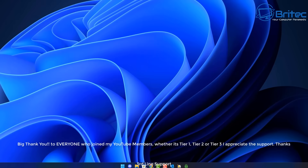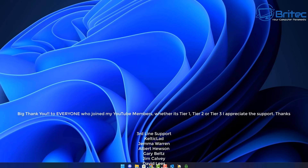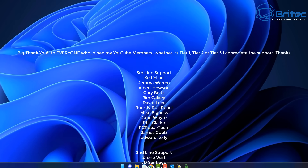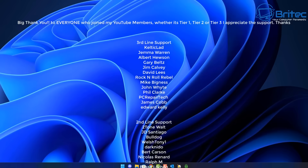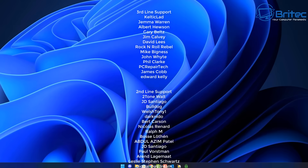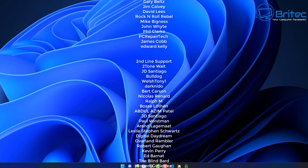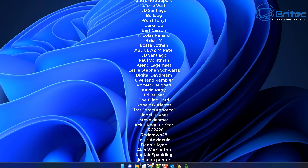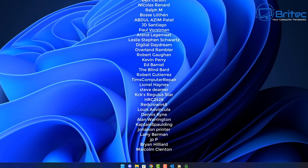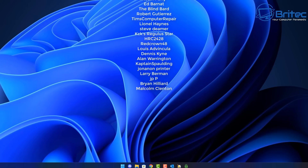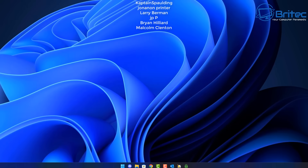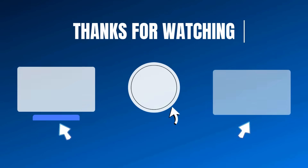My name has been Brian from brightechcomputers.co.uk. A quick shout out to all my YouTube members who have joined my YouTube members group — whether you're tier 1, tier 2 or tier 3, I really do appreciate the support. I shall catch you in the next video or I'll see you on the Discord server for a chat. Have a lovely weekend, bye for now.